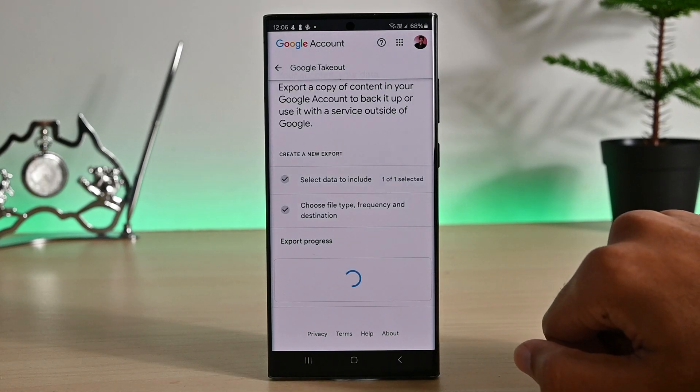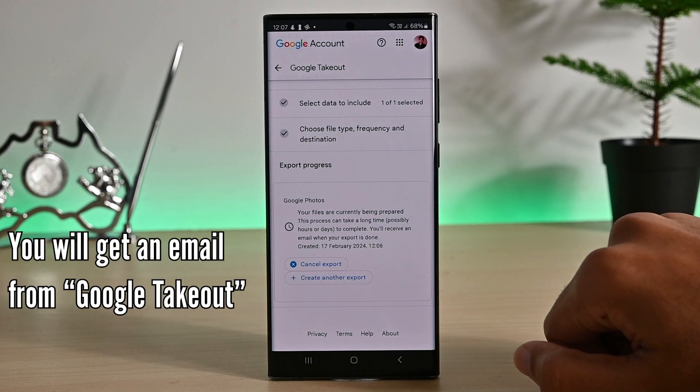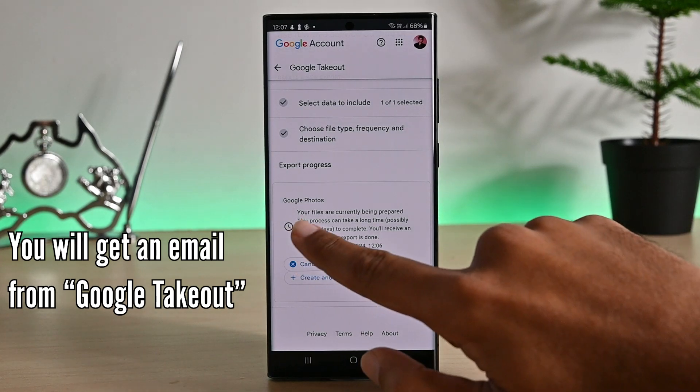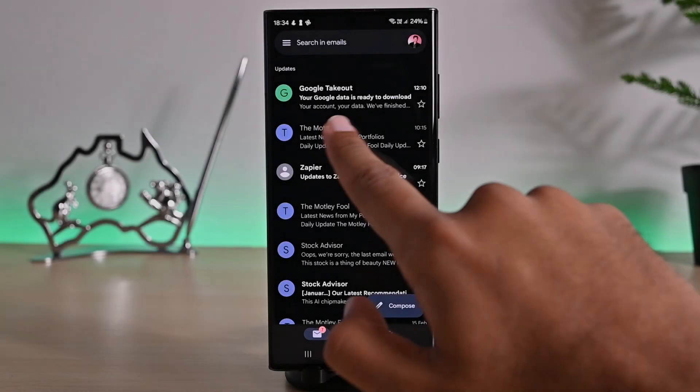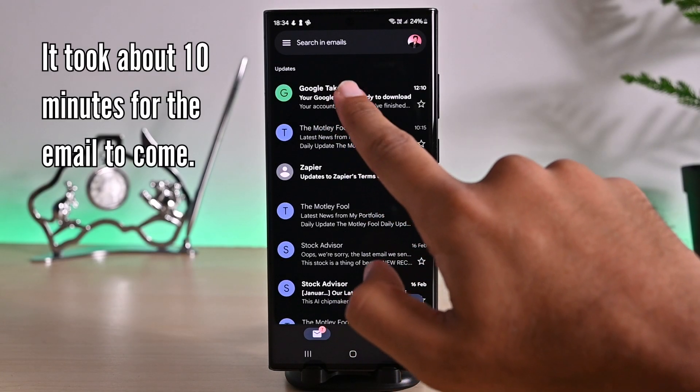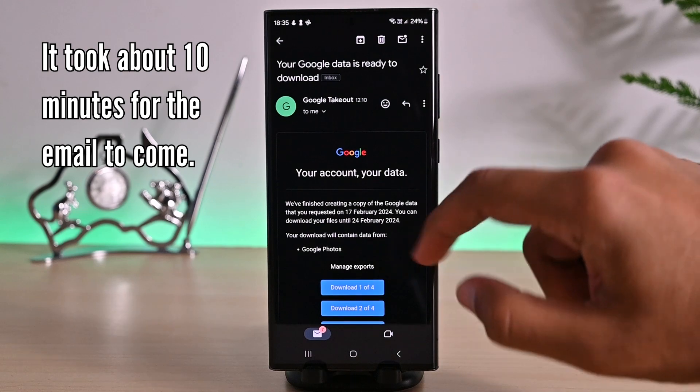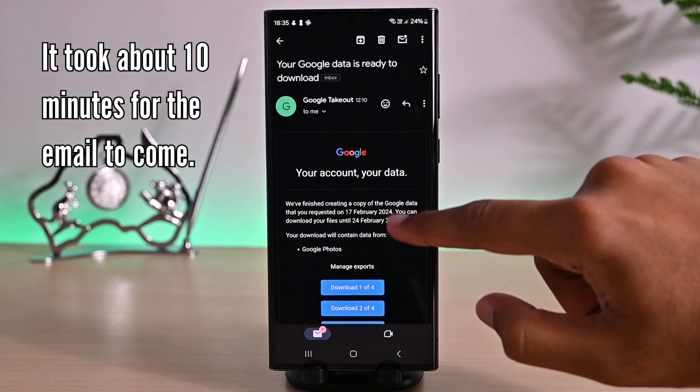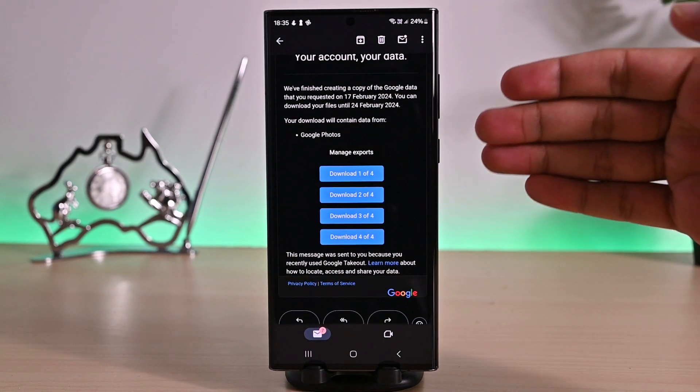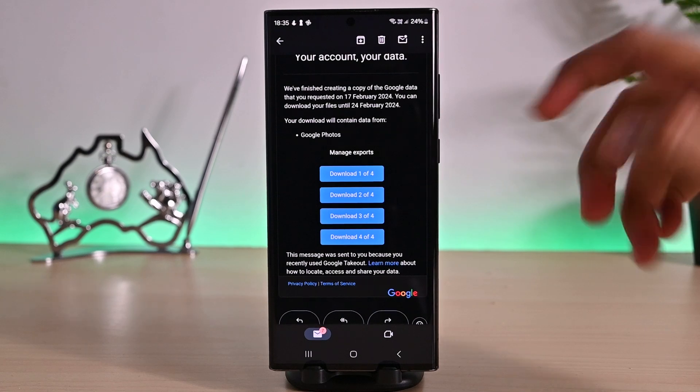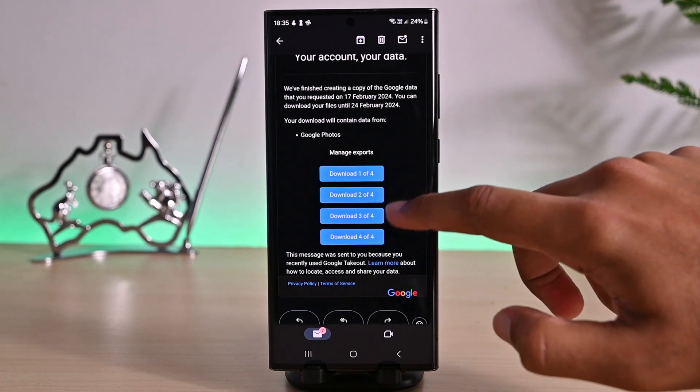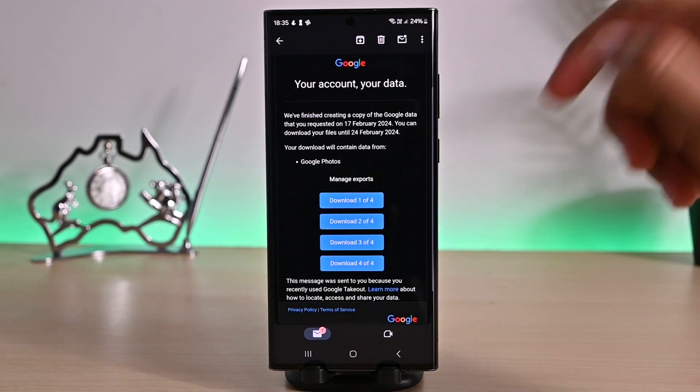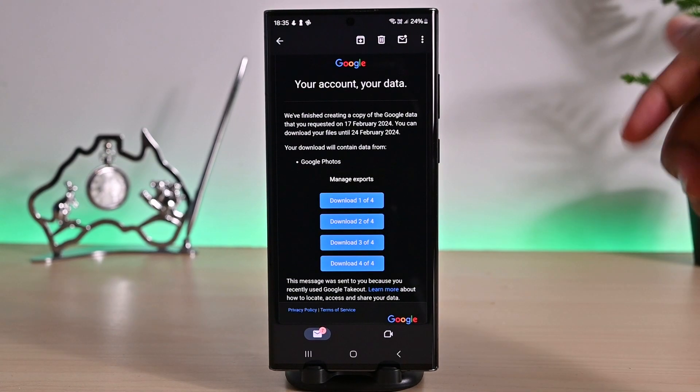Now wait for the email from Google. It will take time depending on the export size. Here is the email. Google has created 4 folders and to download all photos, we must download each. I'll show you how to do one and the rest you'll do in your own time.